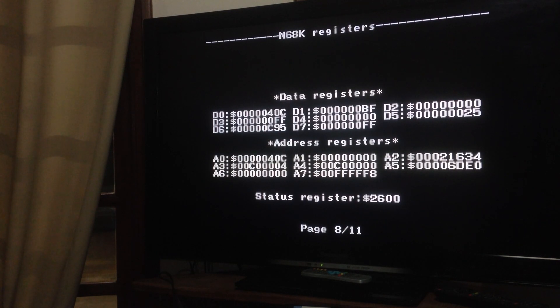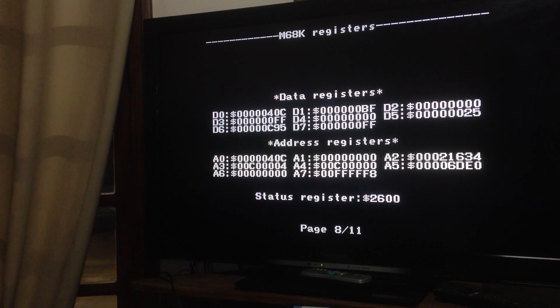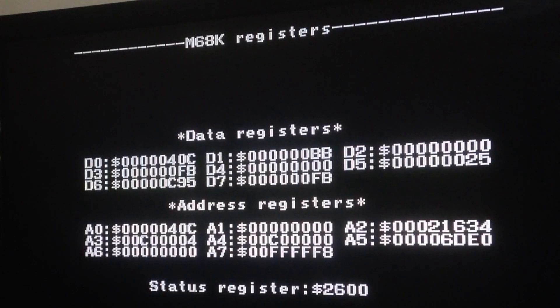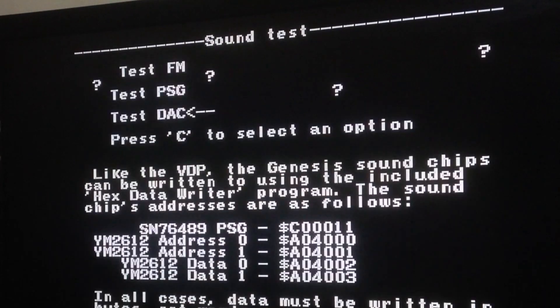Here we have a couple of registers from the Motorola 68000. If you press the button, they will show you what's changing.